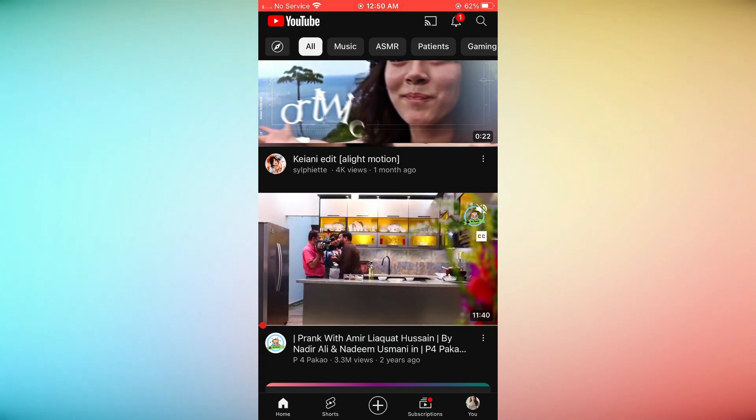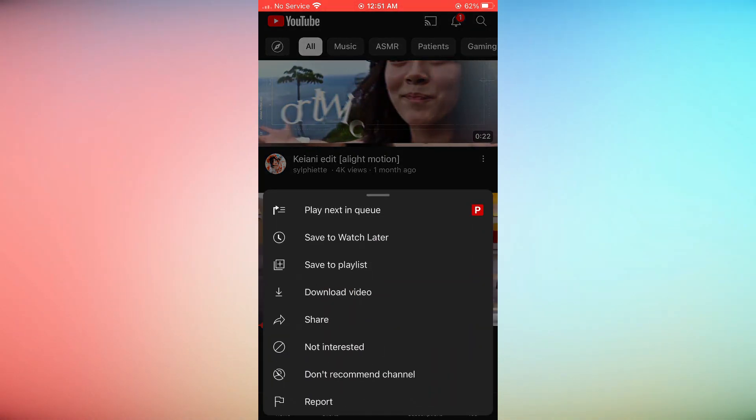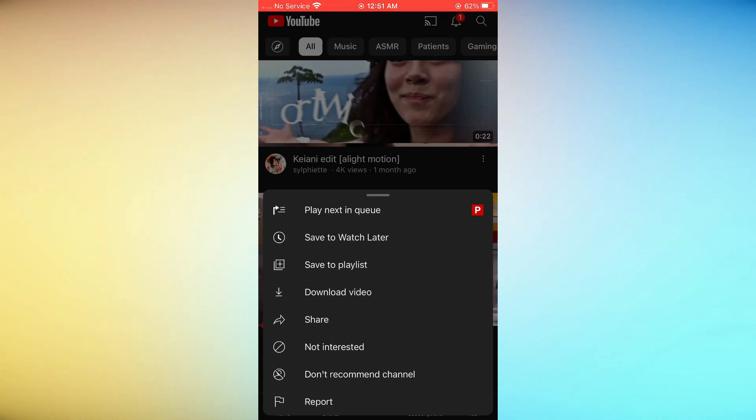Step 4: Select 'Don't Recommend Channel.' You have learned how to block channels on YouTube. Thank you for watching our guide.